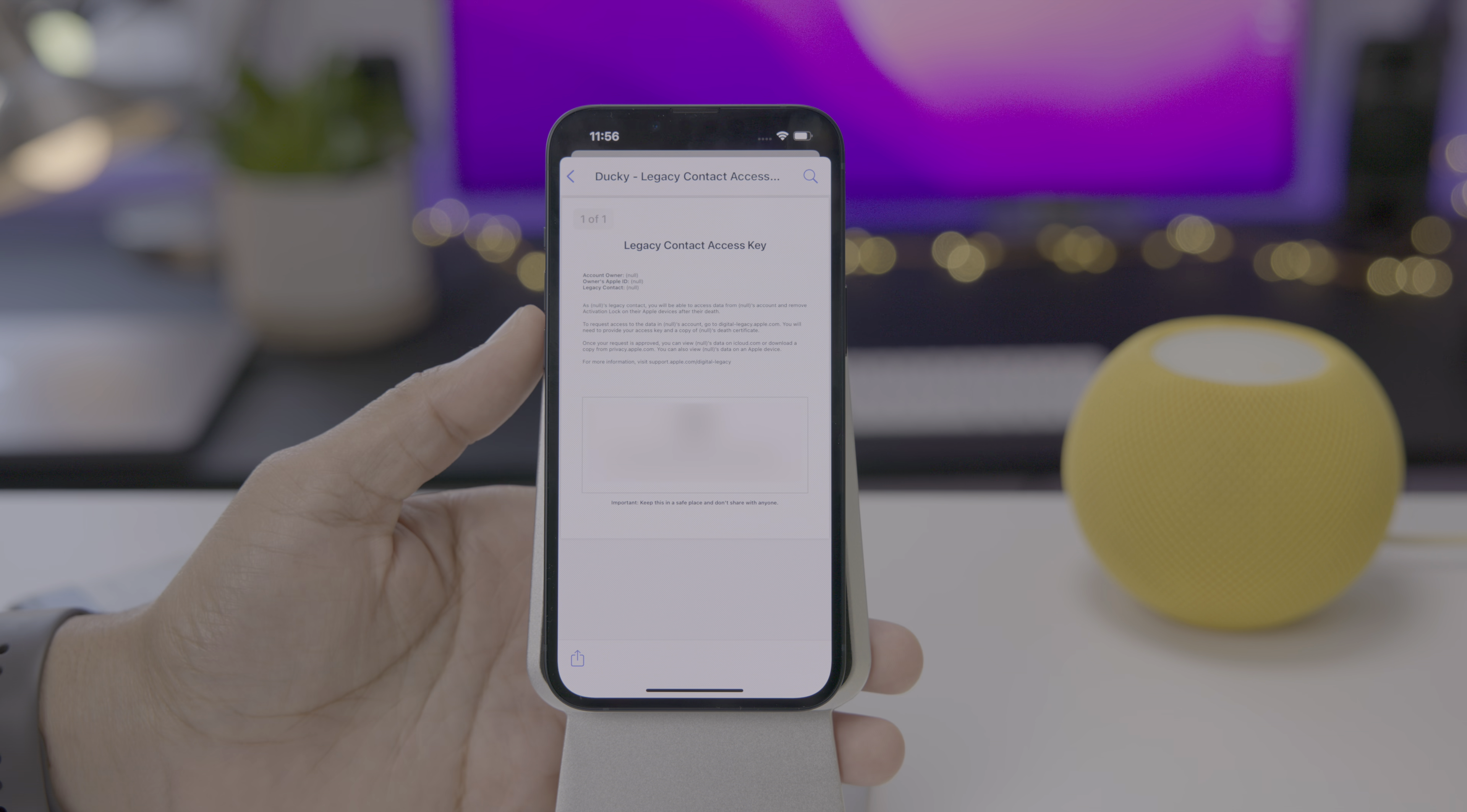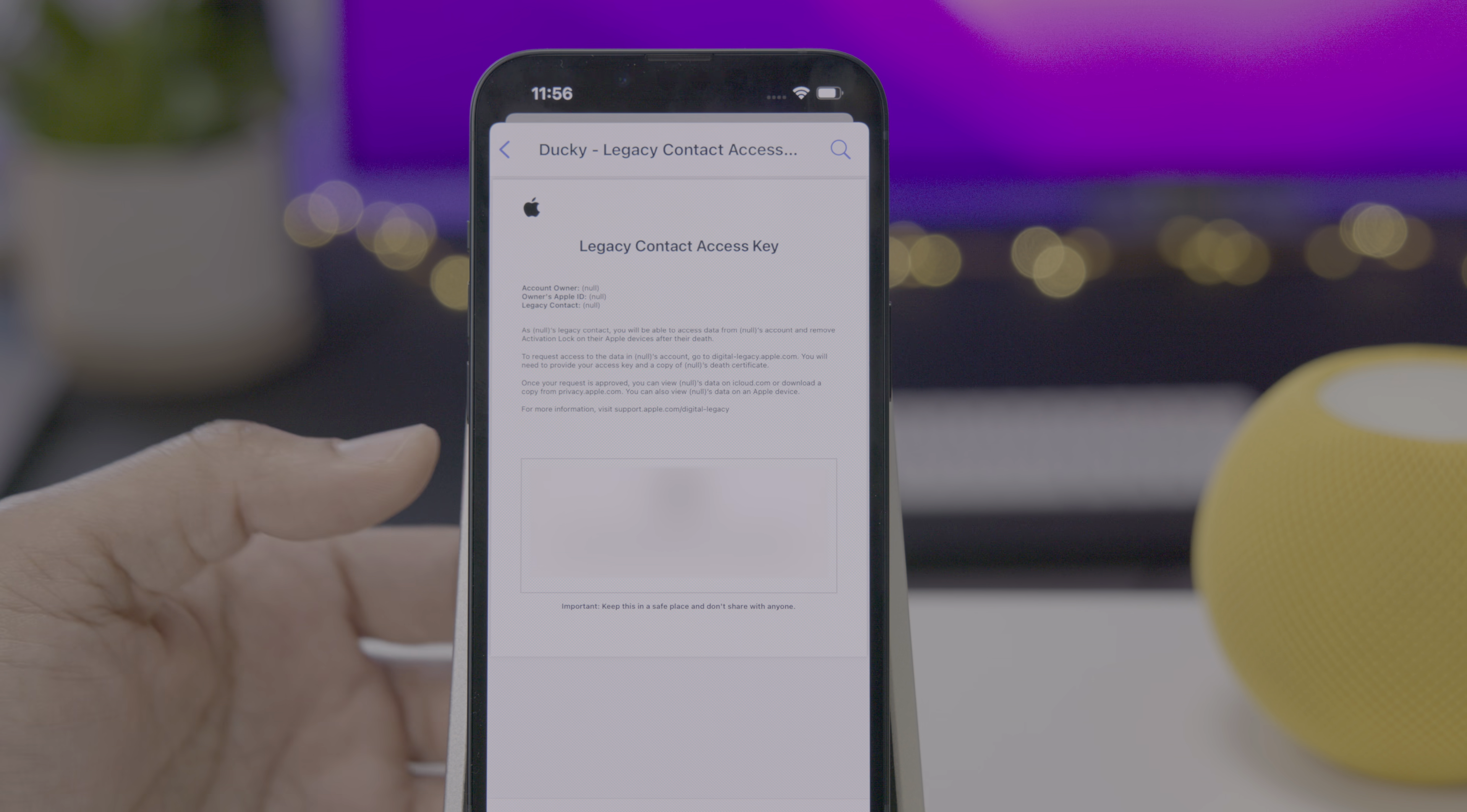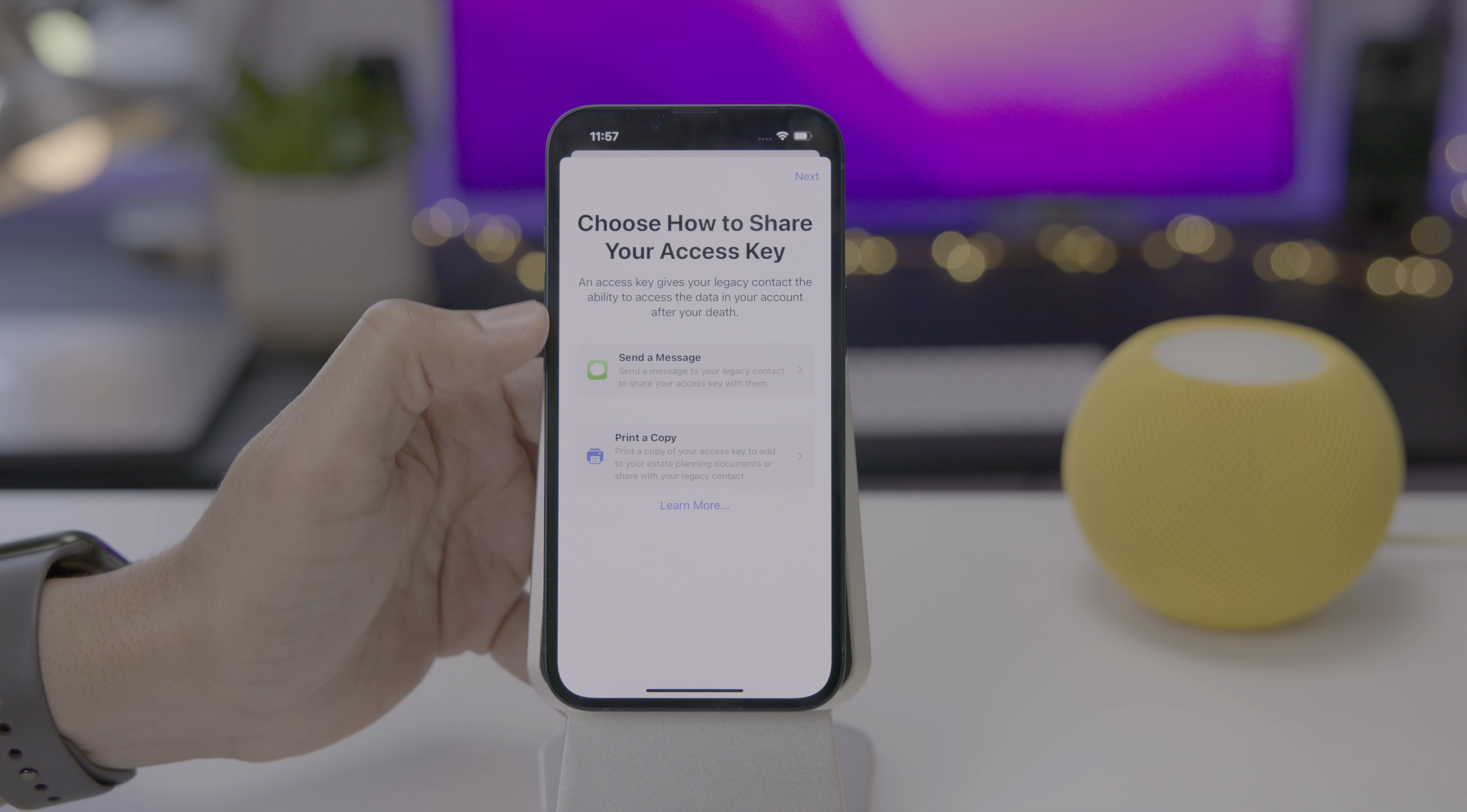Let's pinch out on this. You can see the legacy contacts access key document. You can add this to your estate planning, basically just tells you what this does. And then you have a little QR code below with your access key below, which I have blurred out here. That access key is going to be required for Apple to give you or hand over your digital legacy to your loved ones.